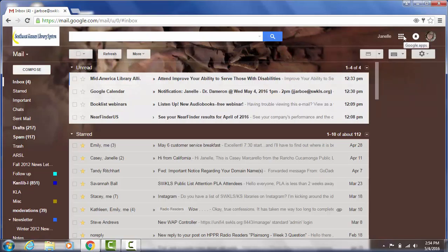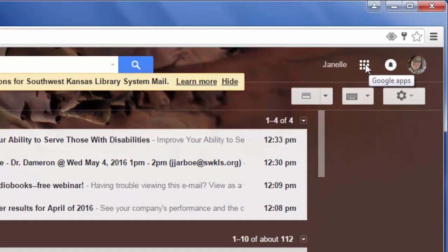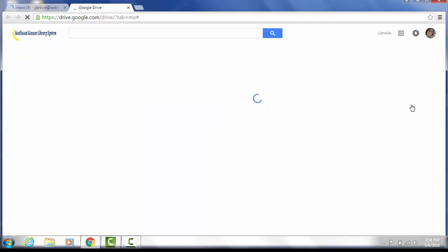Okay, so once you're in your mail, you're going to click this little button over here for Google Apps. And we're going to go to Drive. Google Forms are hosted inside of Google Drive. Wait for this to load.